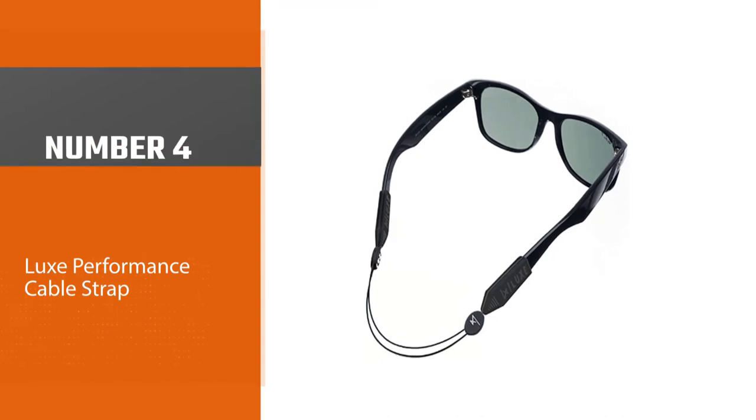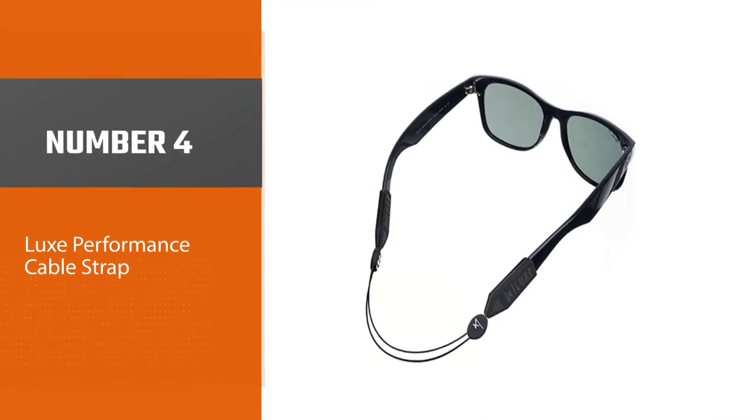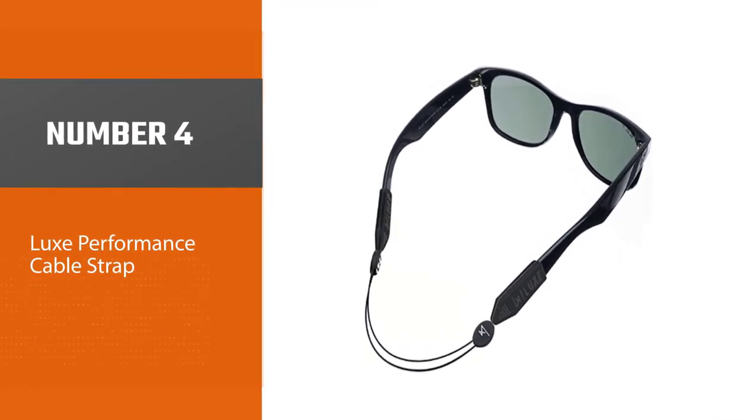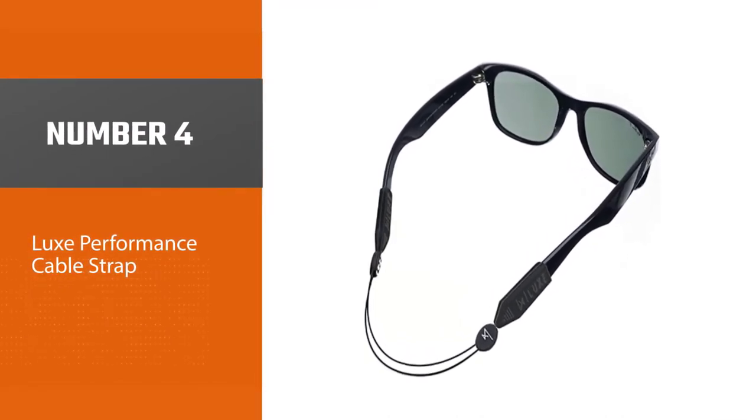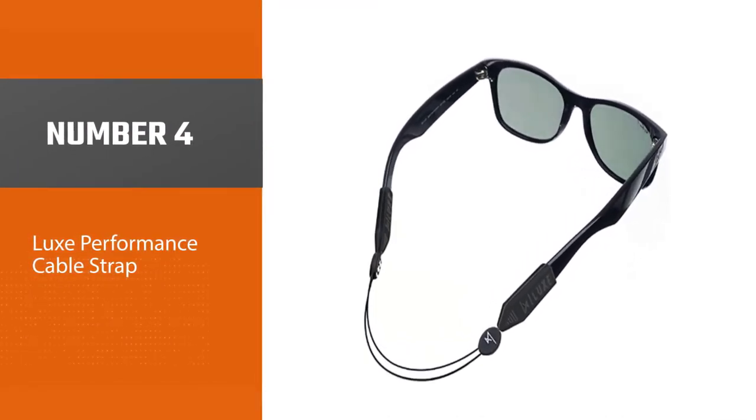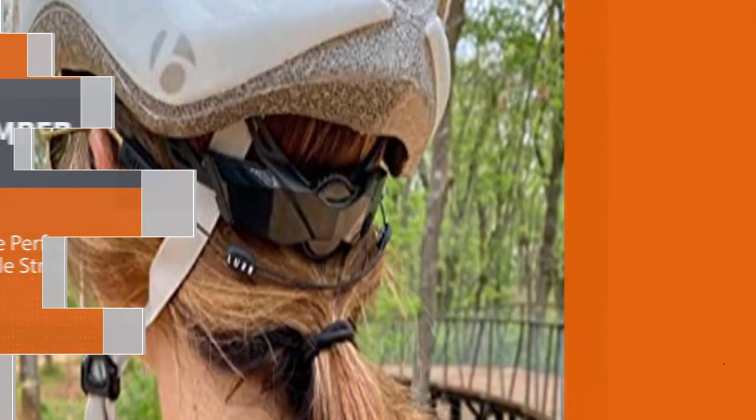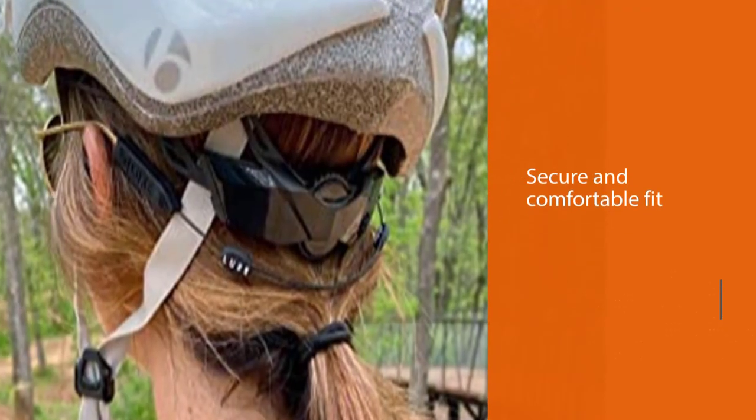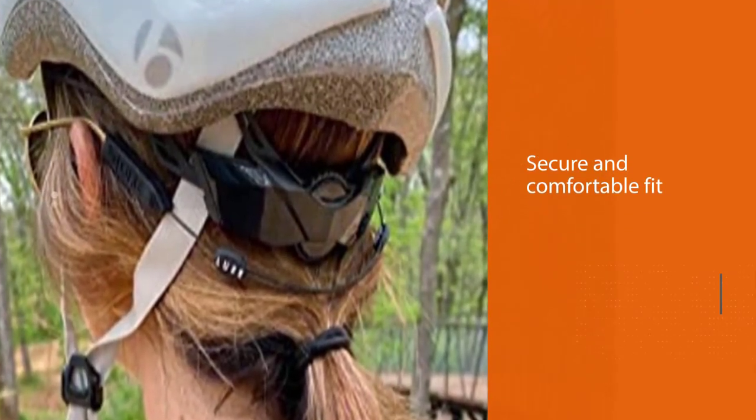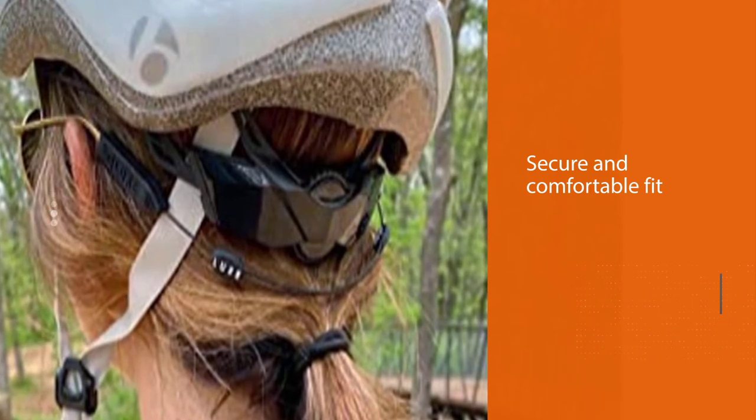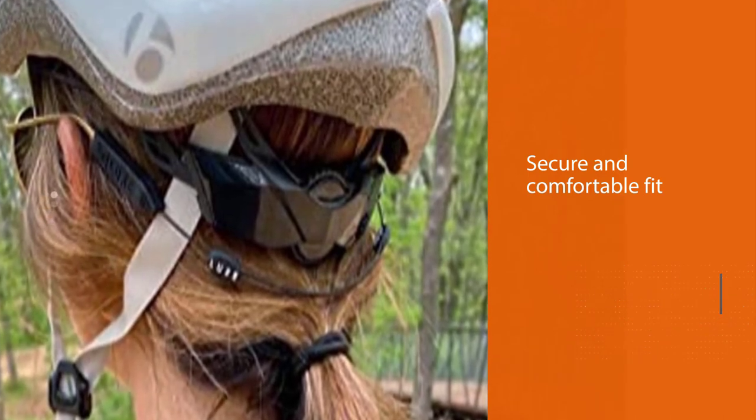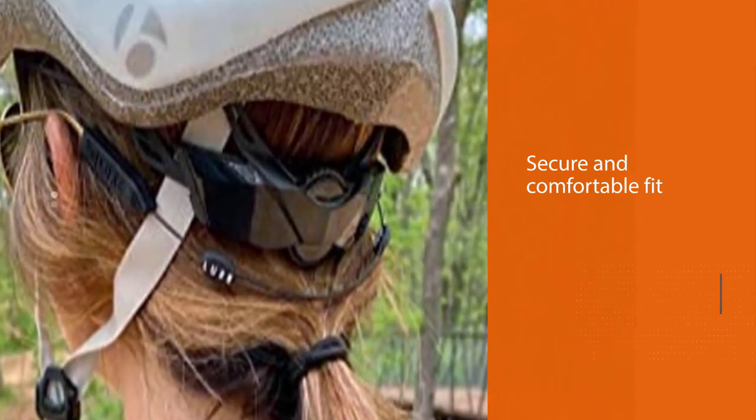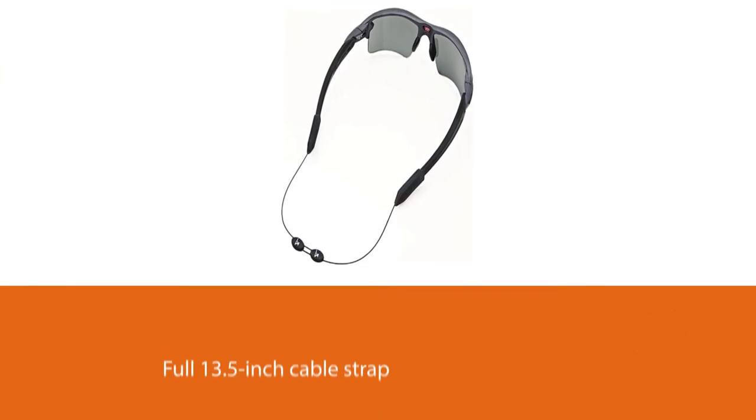Number 4. Lux Performance Cable Strap. This next lovely accessory can minimize glasses shifting, thus giving us a pleasant time wearing sunglasses for outdoor sports. Also, the brand offers the Fish Black and Lux Black version with a small signature image that differs from them.